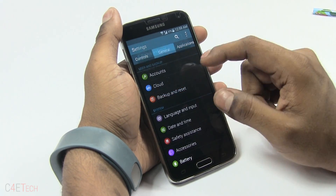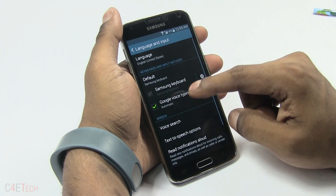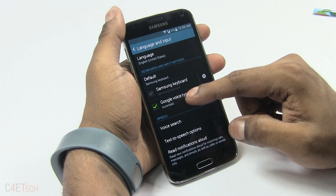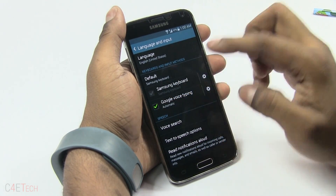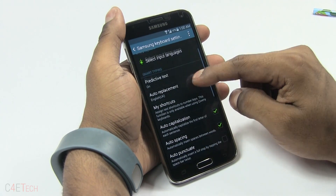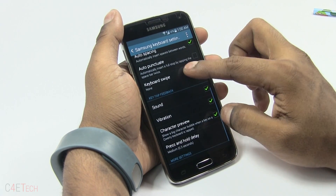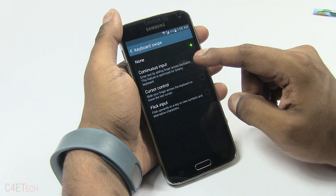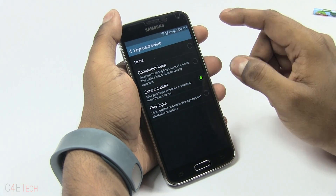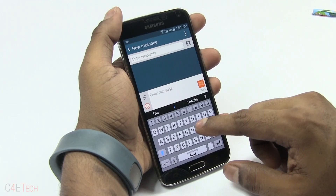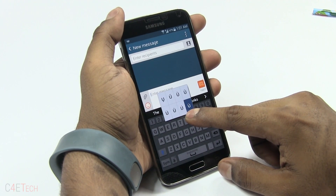In the General tab, Backup and Reset lets you backup your data. Language and Input lets you switch between keyboards you've installed — if you have SwiftKey installed, here's where you choose it. With the Samsung keyboard, you can activate Auto Punctuate or Auto Spacing. You can also enable Continuous Input — similar to Swype — Cursor Control, or Flick Input, which lets you swipe upward from a key to view symbols or alternate characters for that key.